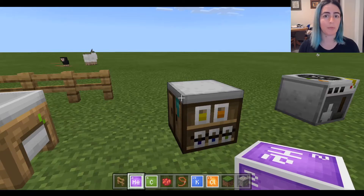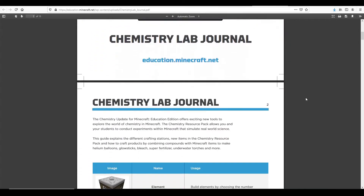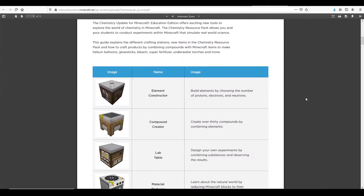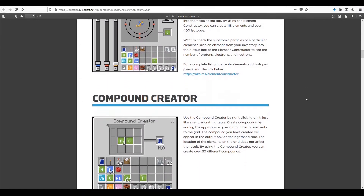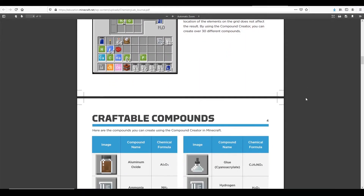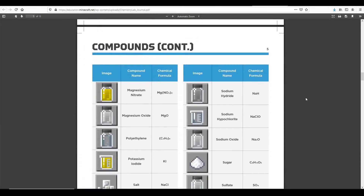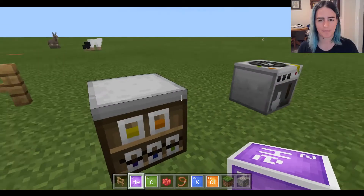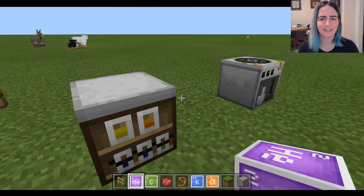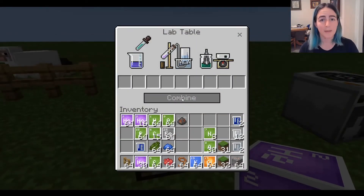That's the only way to get some of these items. If you want a list of everything that's possible, I've put a link to a PDF — the Minecraft Lab Journal — which has a list of everything you can make, in the description for this video. All right, we're on to the third block: the Lab Table.